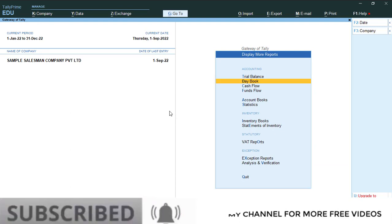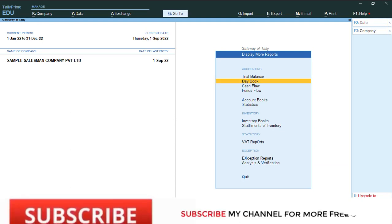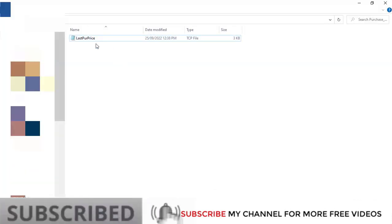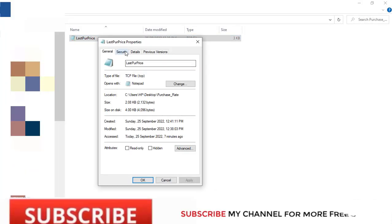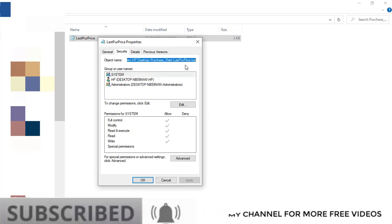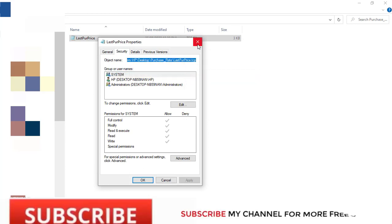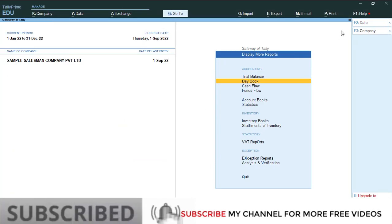I have that TCP. I am going to load that TCP file. This is the TCP, so copy this TCP location path. Then open your Tally, go to Help, TDL and add-on.